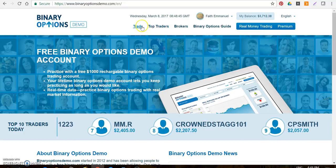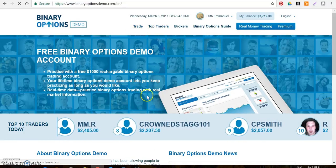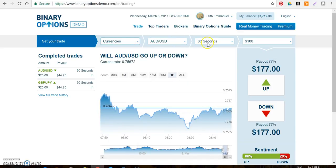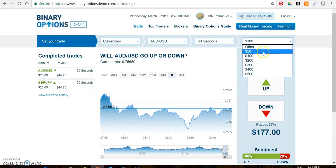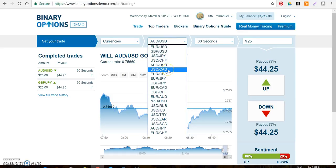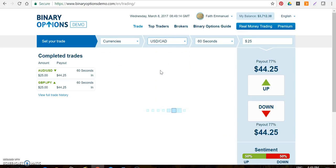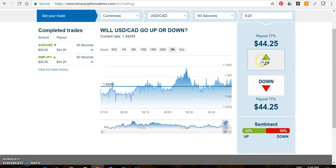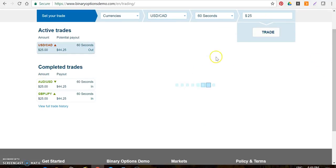For those on the binary options demo: you go to trade, and here is where you choose your currency pairs after selecting currencies. Choose 60 seconds and your amount — whether it's 50, 100, or you can choose 'other' and put in 25. The same thing applies: the moment I call out, say, USDCAD, look for USDCAD just like the SpotOption example, and I'll say do a call on USDCAD — click up.